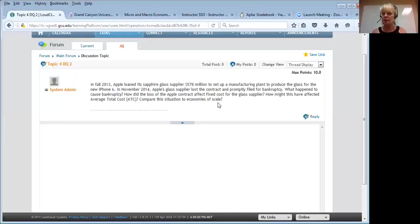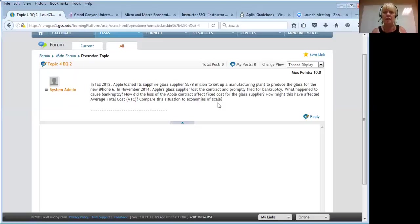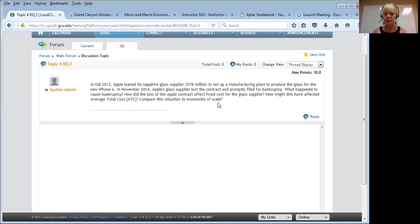Is it possible that they did a bad job negotiating their contract with Apple? Is it possible they were a poorly run company from the start? Is it possible they hadn't fully tested the glass? Maybe. But in this class, for this DQ, we're going to focus on production costs and how they might relate.